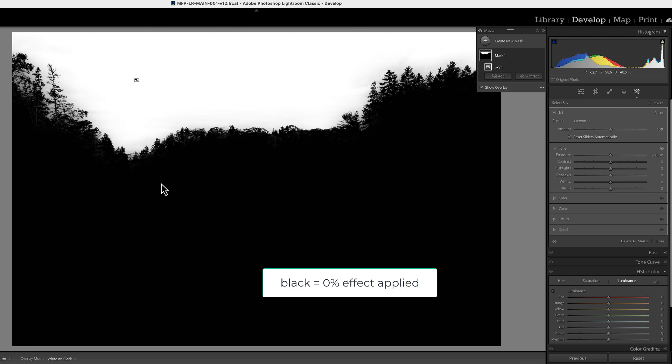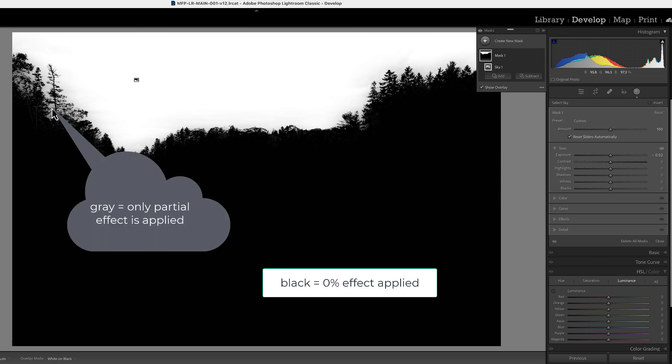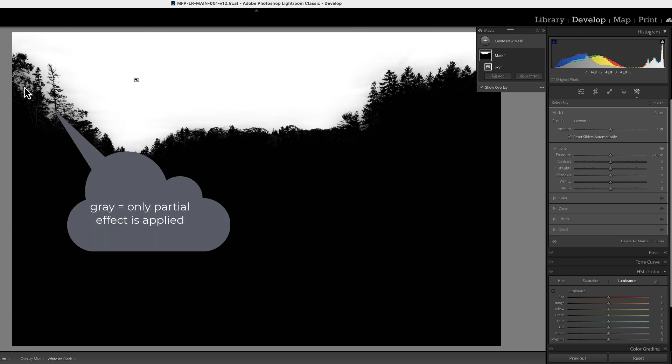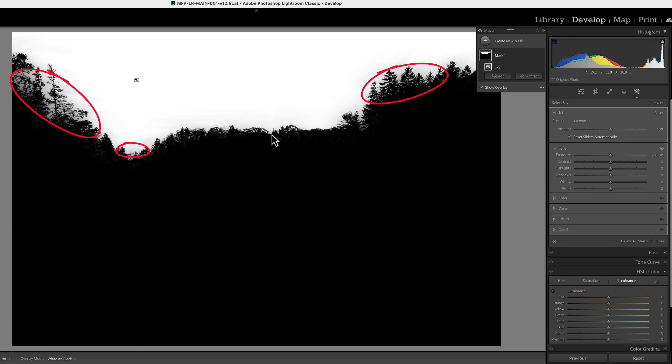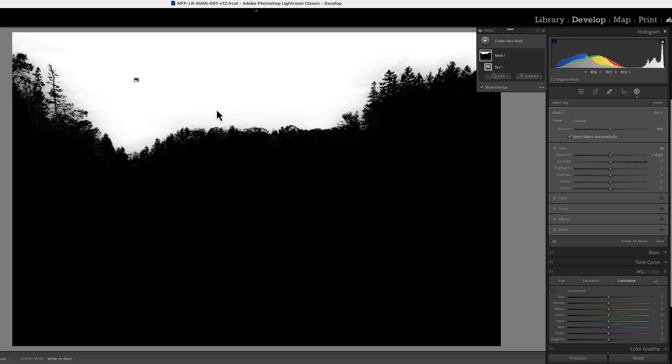And wherever you see shades of gray, different varied percentages of changes will be applied to these areas. So while we darken the sky, these areas won't be darkened as much because they're not white, they're areas of gray. So our task is to get everything either white or black or closest to it that we can.